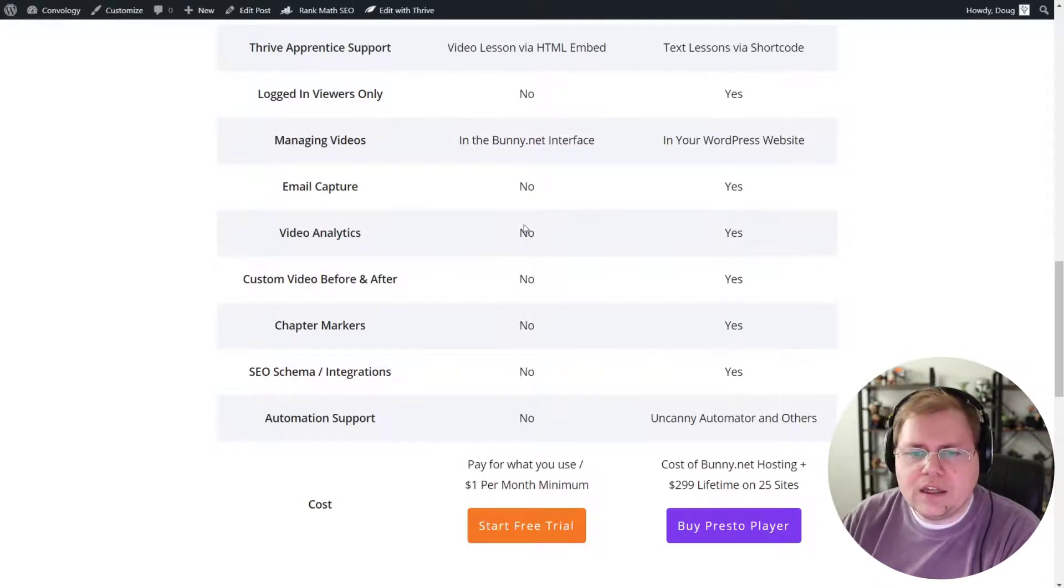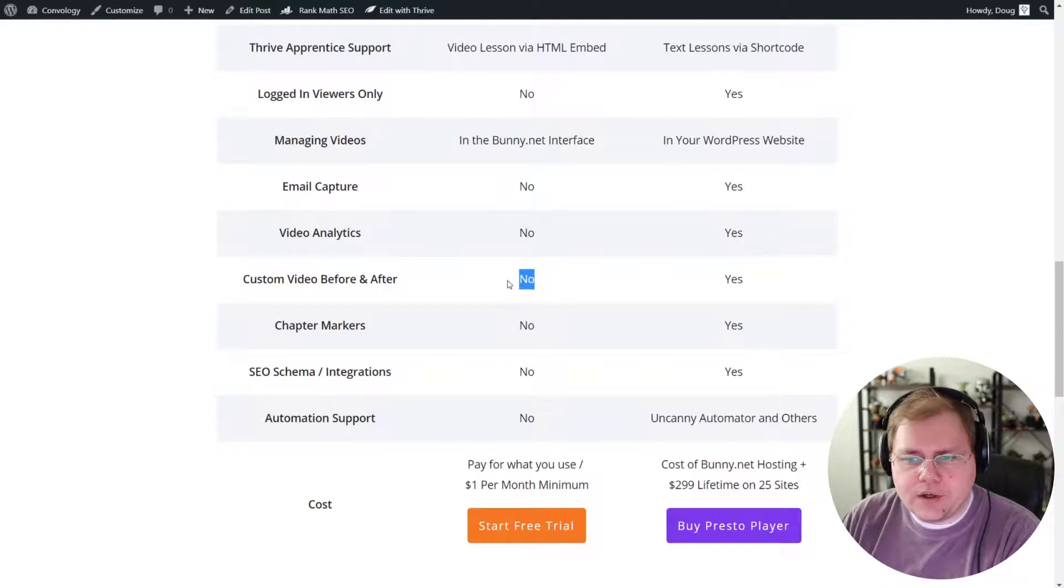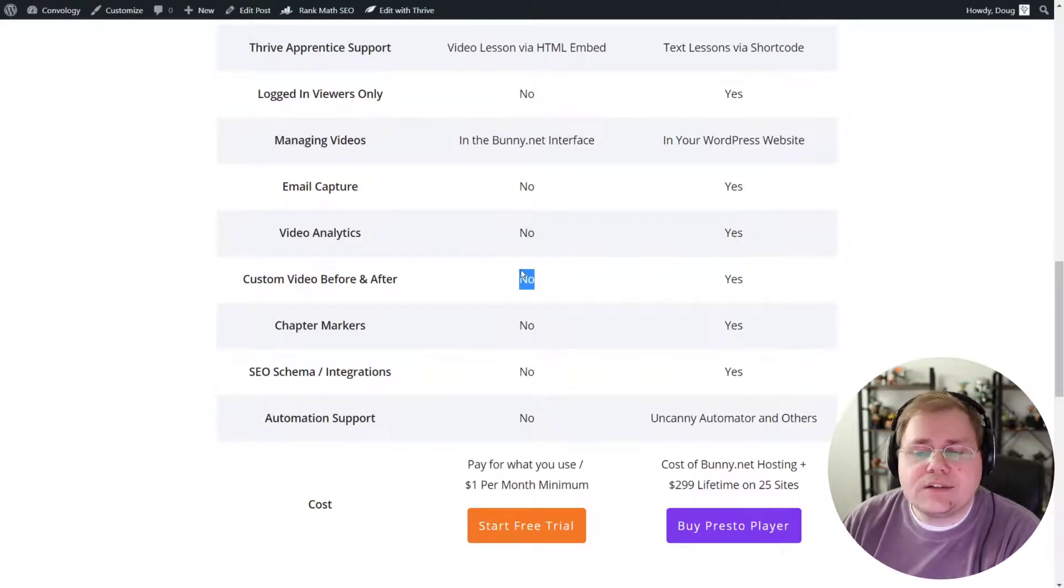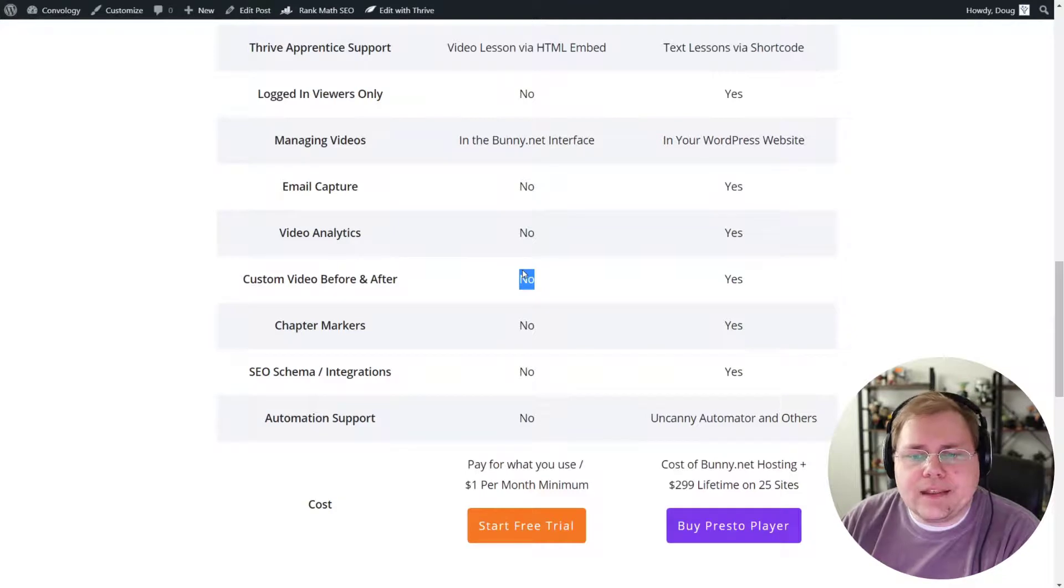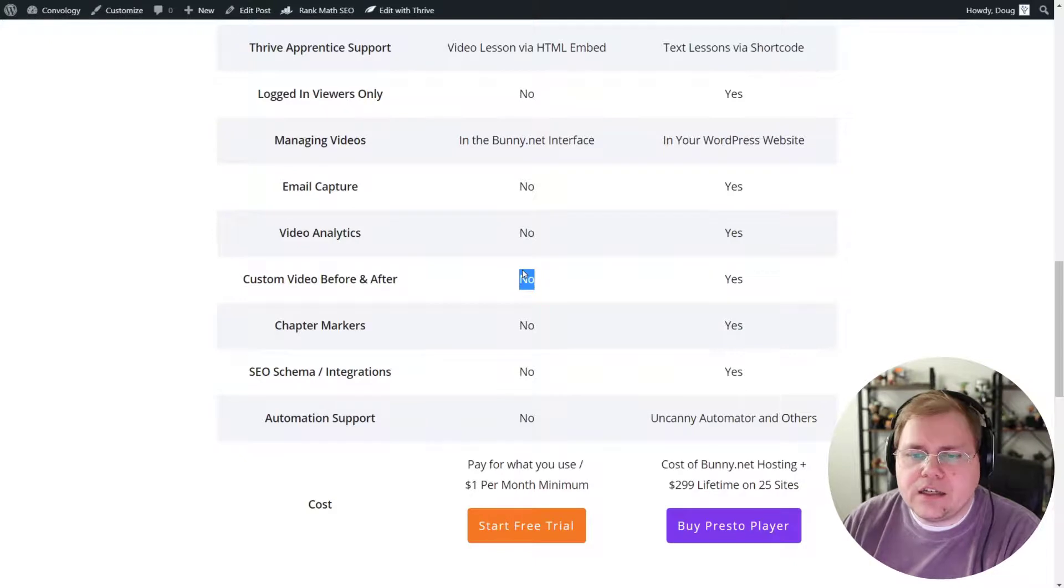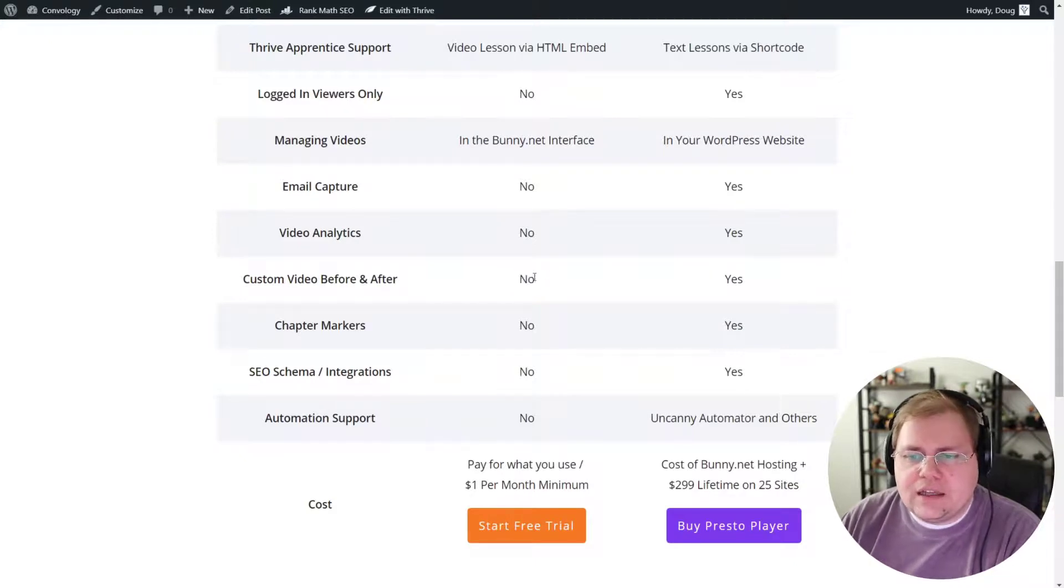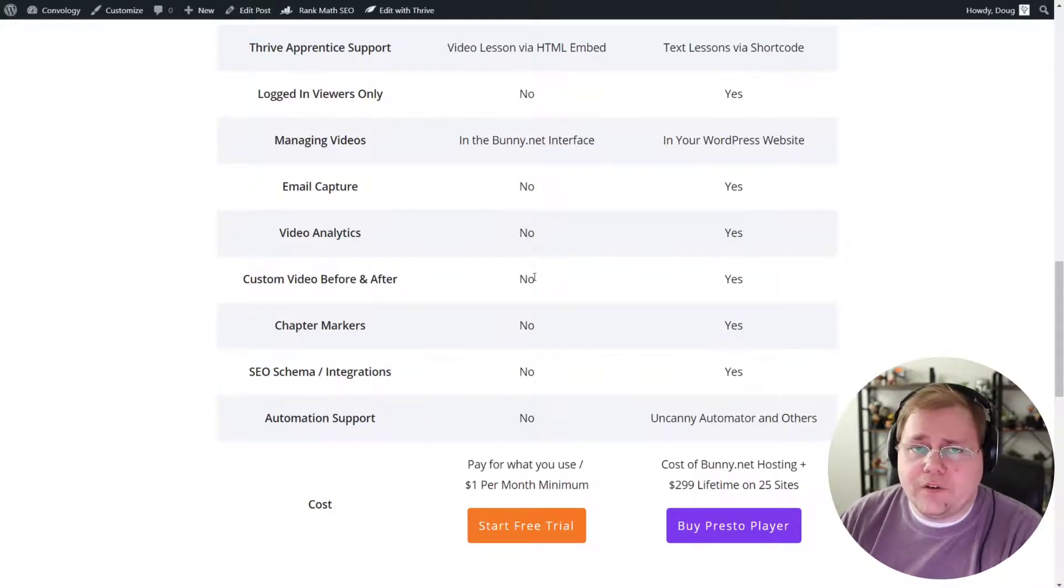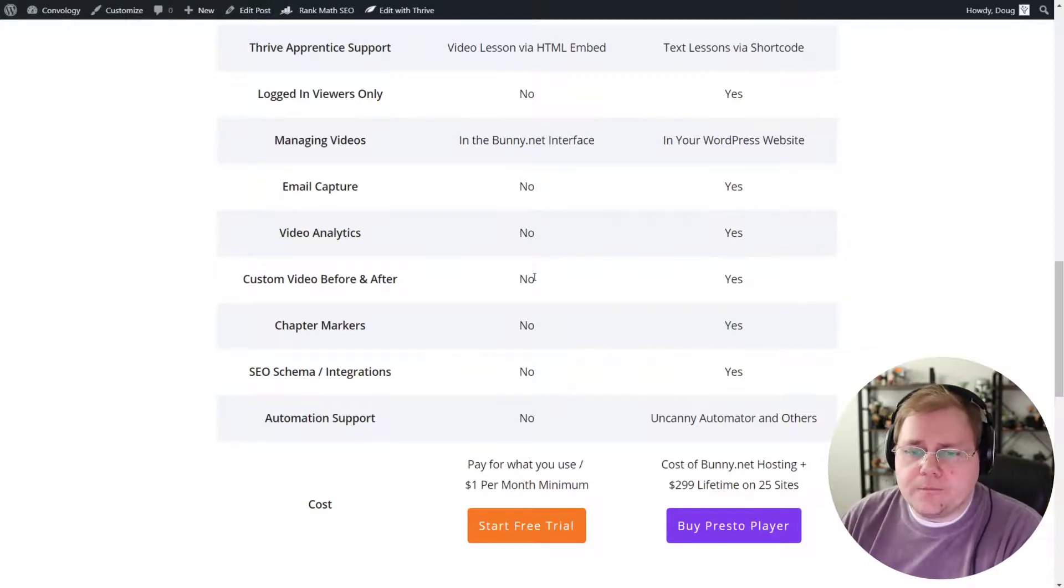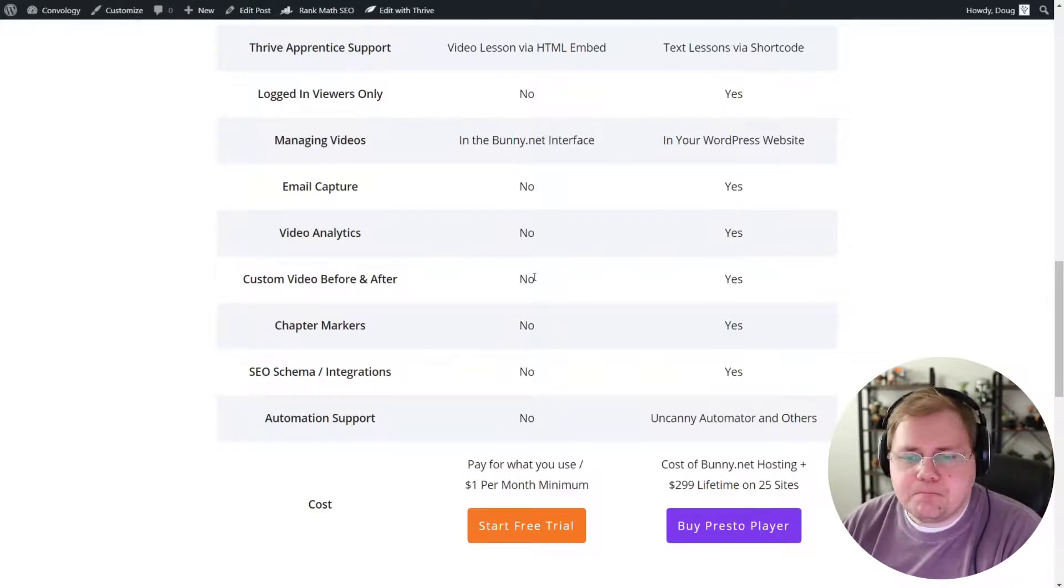Now, I will bring up, although I did not put it on here, BunnyStream does support vast advertising and that is probably only applicable to those of you that have like 50 to 100,000 viewers on your videos. But essentially that again, that would be available in both of these because PrestoPlayer would use BunnyNet as well. But I wanted to bring that up as well.